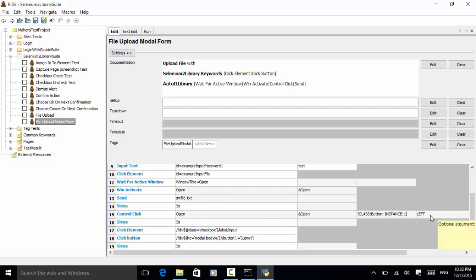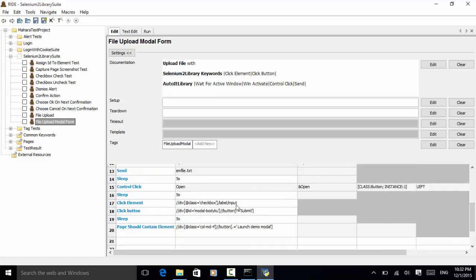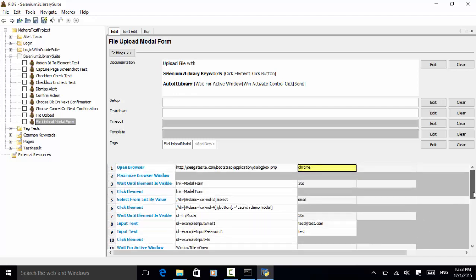We wait 5 seconds. Then we click on the checkbox 'check me out' using its XPath and 'Click Element'. Then we click on the submit button, identified by XPath. We sleep 5 seconds and do an assertion: 'Page Should Contain Element' for the launch demo modal element. This test case is tagged with 'file upload modal'.